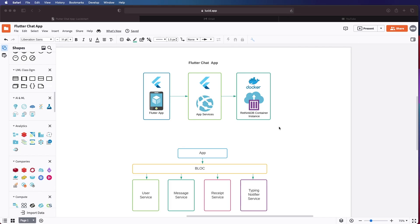Hey everyone, welcome to another Flutter development series. In this series we'll be looking at how to create a chat app the right way, not just creating the UI, not just using Firebase, but creating it the right way.